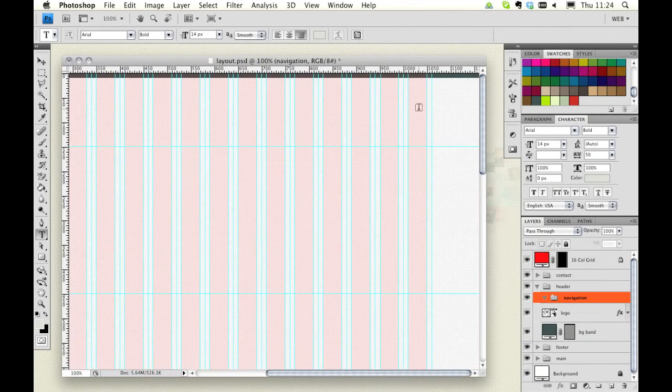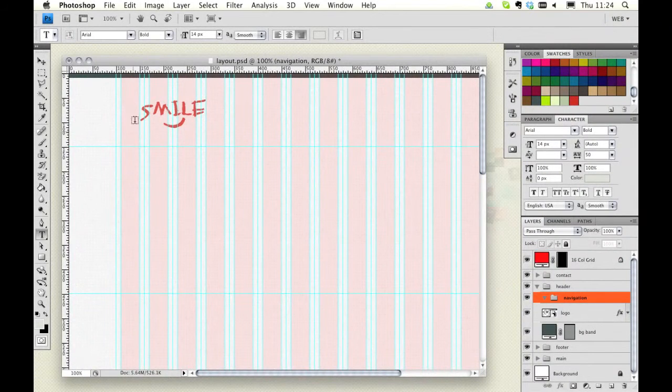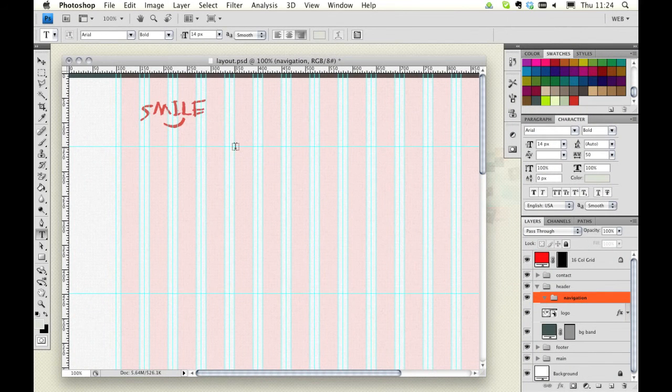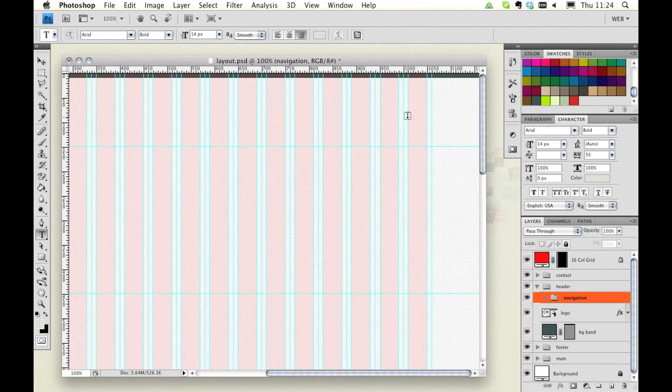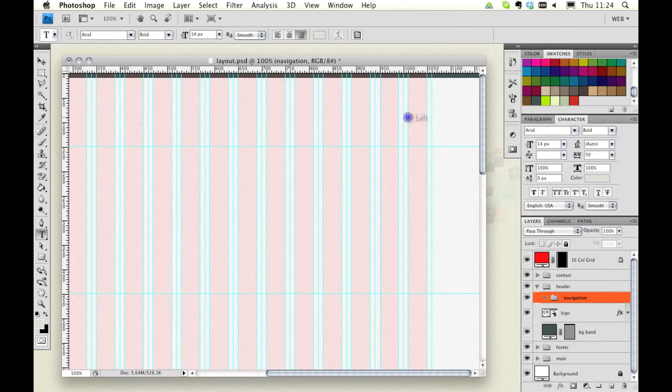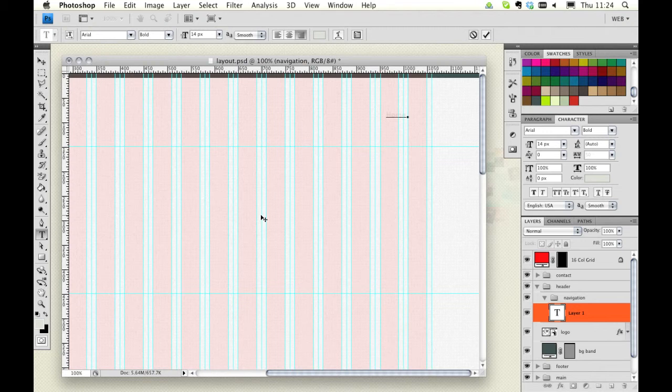We're working within the first column of our layout, so ignoring this as a sort of padding element, we're going to begin our layout on this first gutter here. So let's just put something generic in such as Home, and then perhaps an About Us link, Services, and Contact.